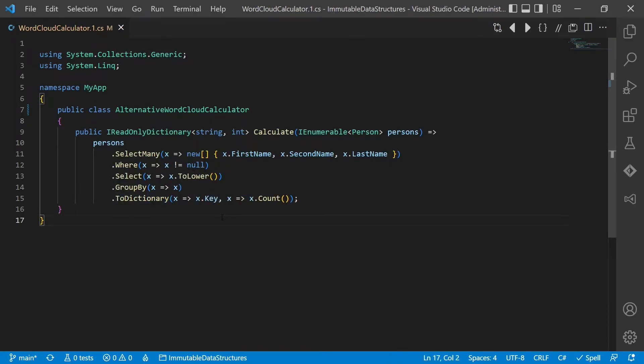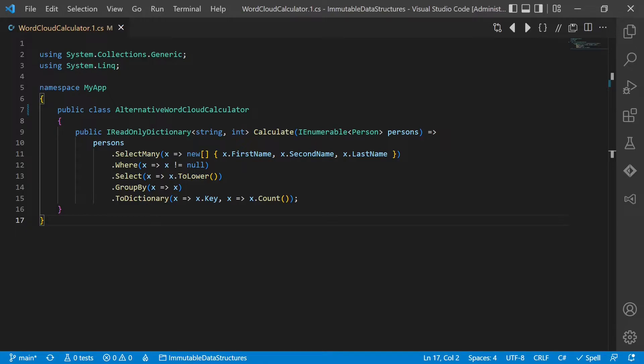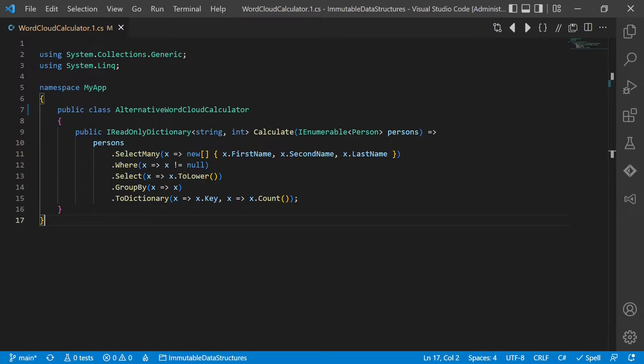But what about performance? Well, yes, creating constantly new objects in languages which are not optimized for this style of programming, you will create more memory pressure and may lose some performance. But this small performance drop is often not relevant. And if performance is really a concern, then this brings me to the next benefit of immutable objects: concurrency.